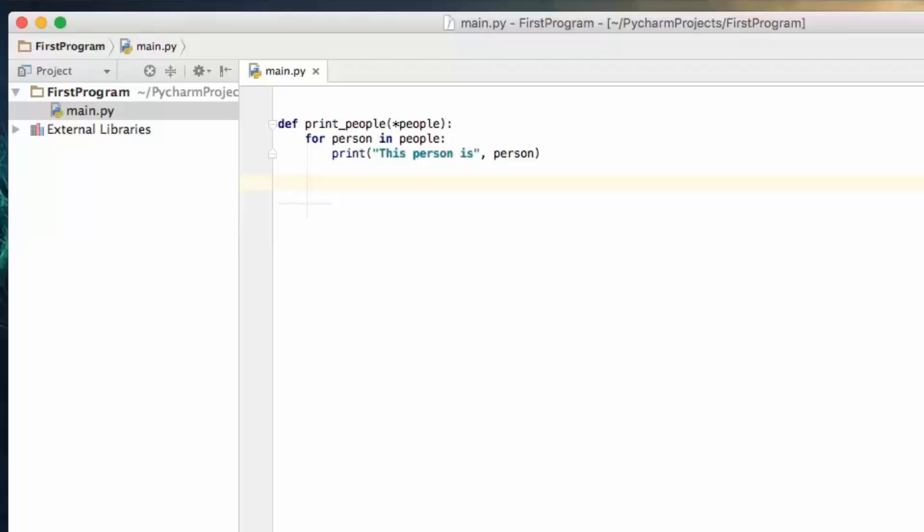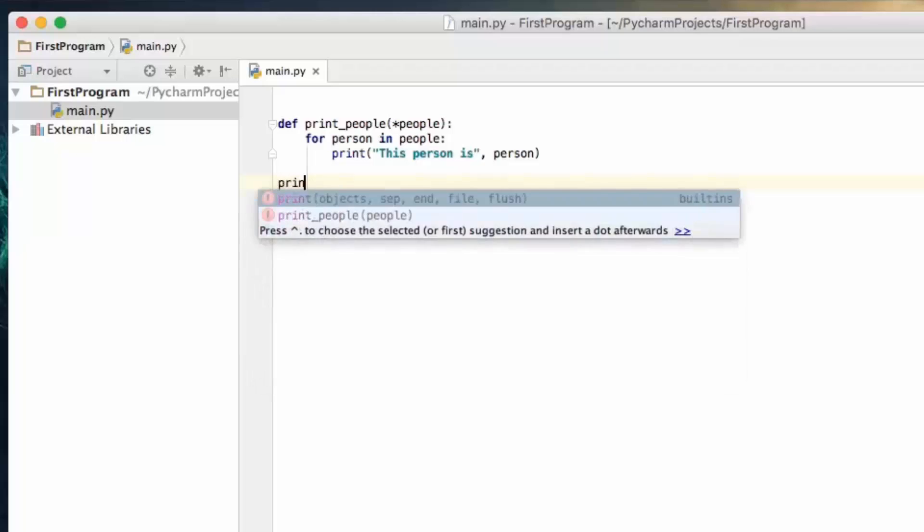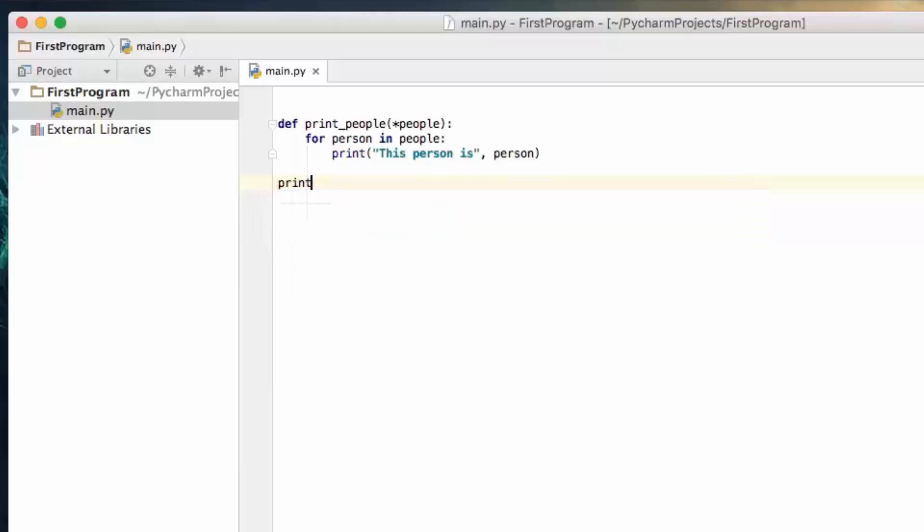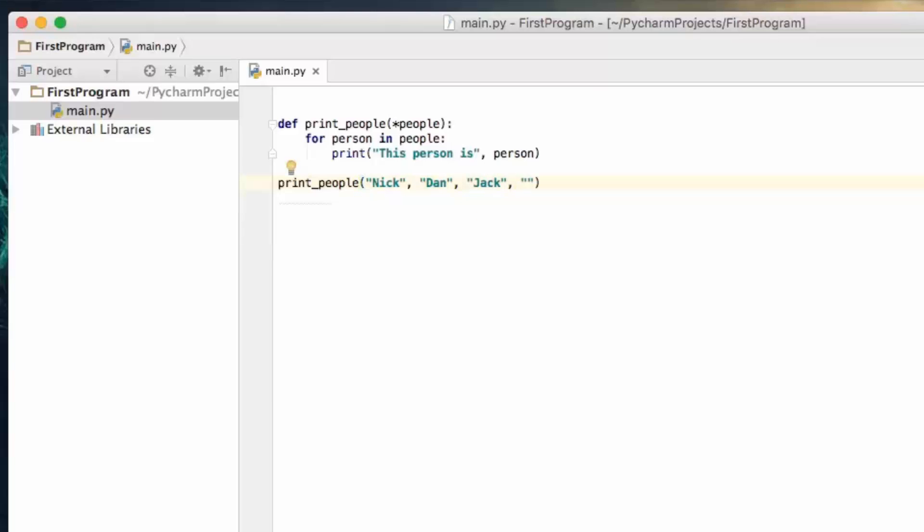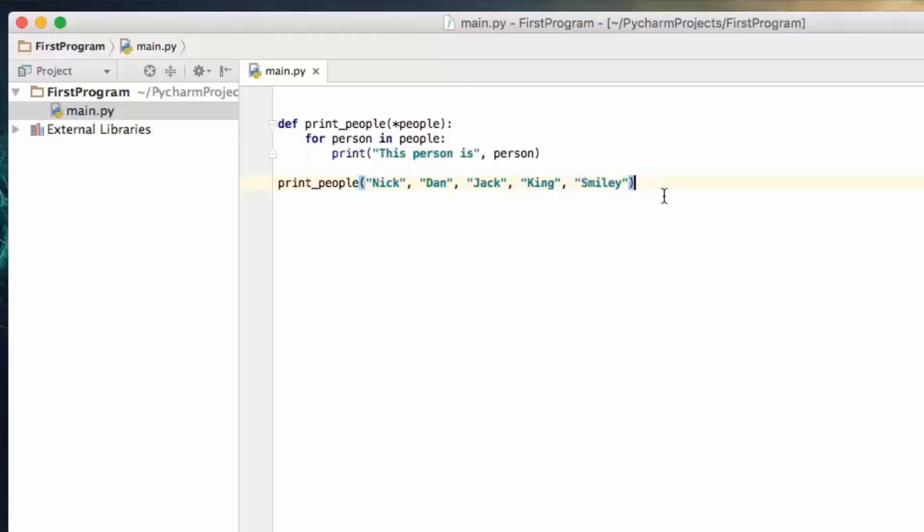So let's go ahead and call the function print_people, and let's pass it some names. So Nick, Dan, Jack, a dog name King, and let's say Smiley. I'm not even sure if this is a real person's name, but we're going to pass it into this function anyway.